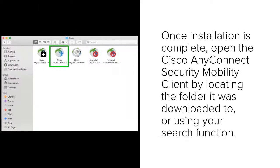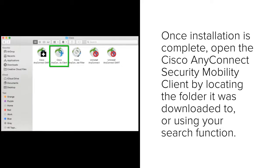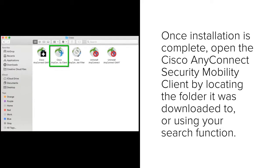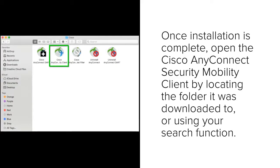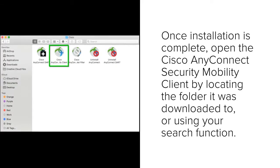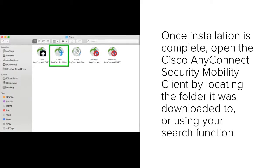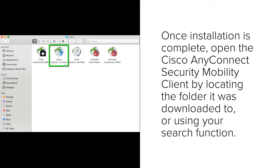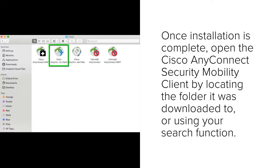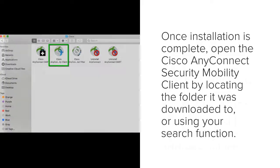Once installation is complete, open the Cisco AnyConnect security mobility client by locating the folder it was downloaded to or by searching your computer for the application.